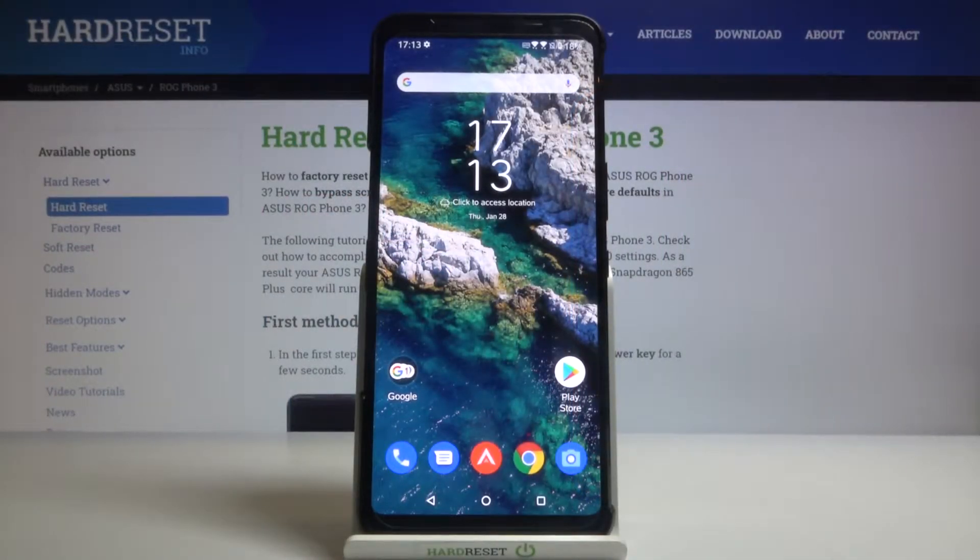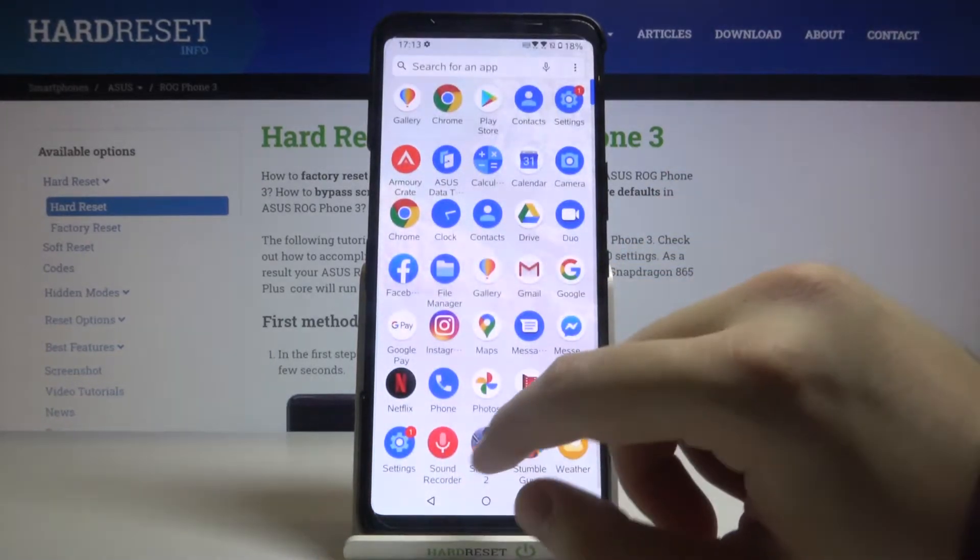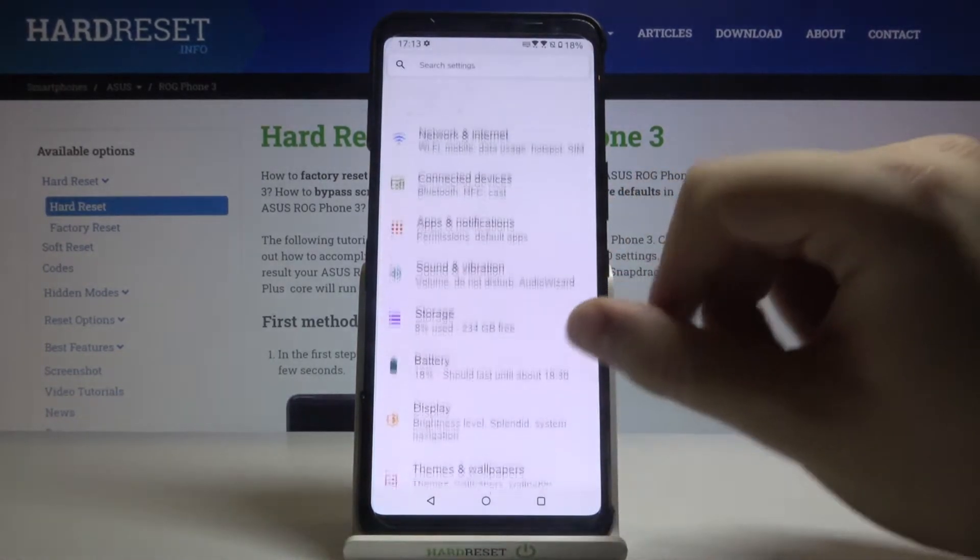If you want to set up screen lock on your Asus ROG Phone 3, first you have to go to the settings.